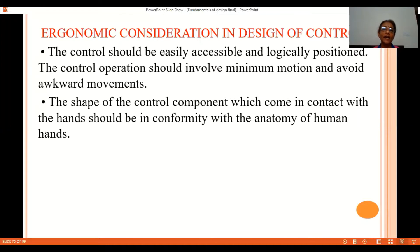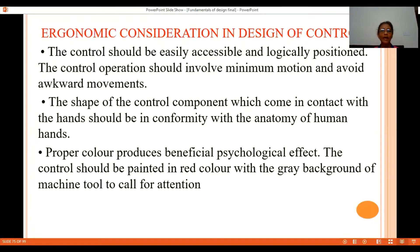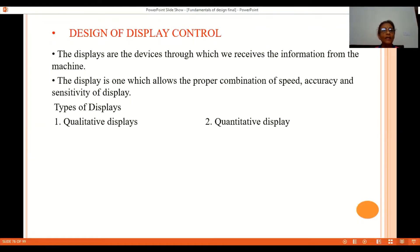When designing controls for equipment, the shape of control components is very important because our hands or legs are going to come in contact with the control elements. It should be easy to hold with a proper grip and provide comfort to the hand, so it should be designed considering the anatomy of human hands. Proper color is also beneficial from a psychological effect — controls should be painted red against the gray background of the machine tool to draw proper attention to the operator.